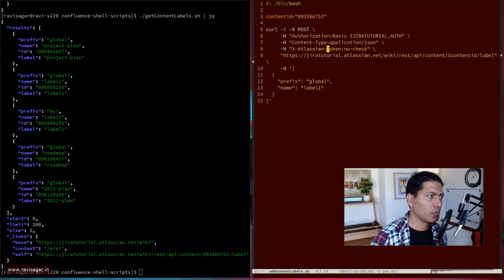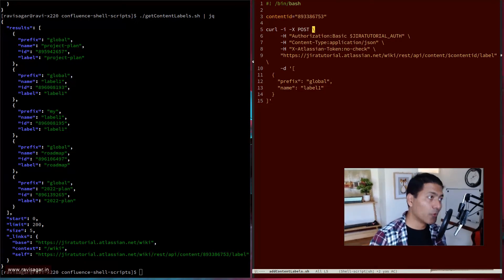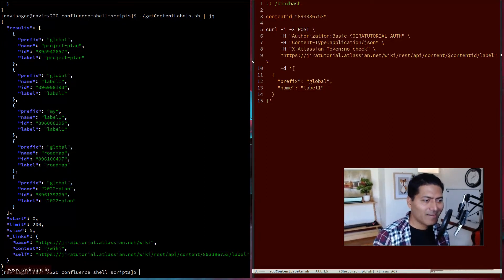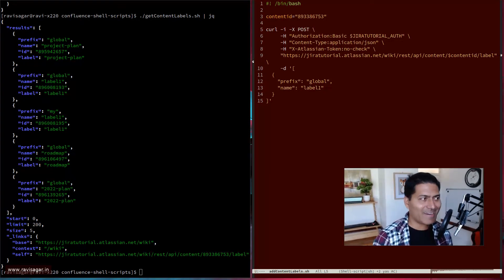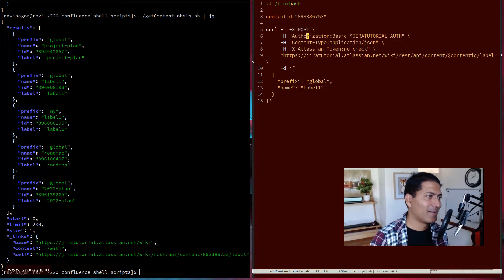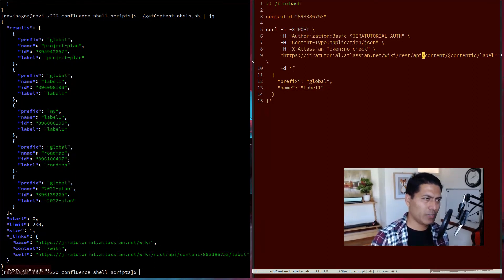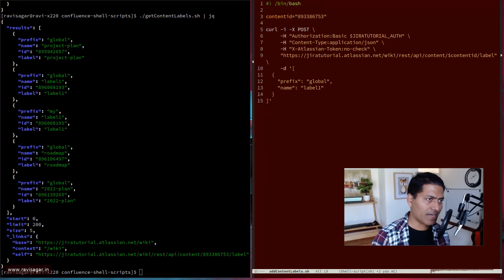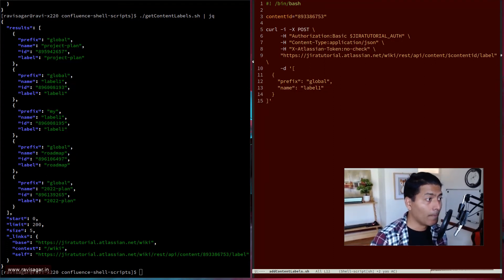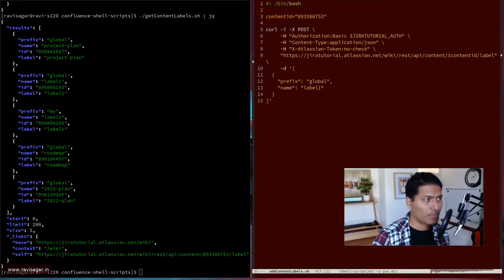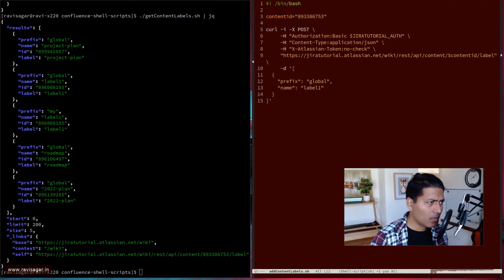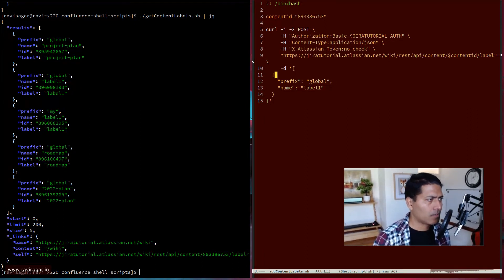POST here and the request type. And then you can see here that the endpoint is actually same, REST API content, content ID label, but here you can pass in the label name. So prefix is global. And this is of course my JSON.